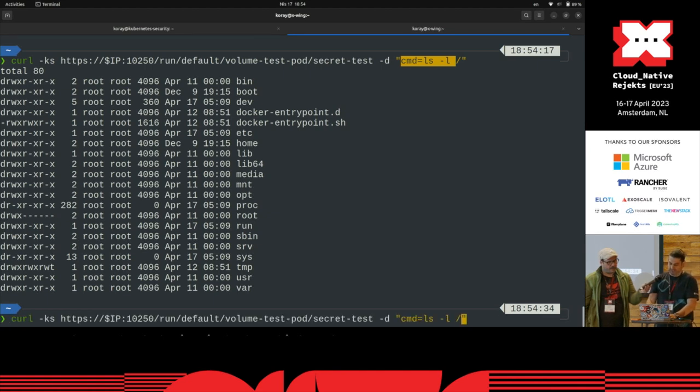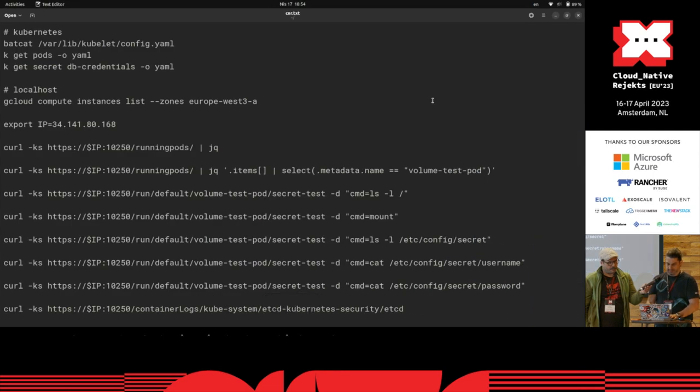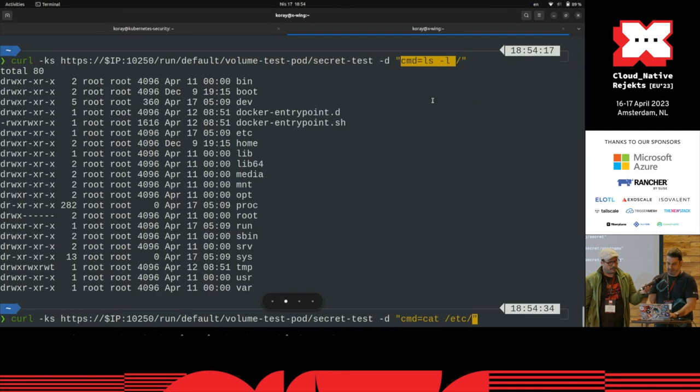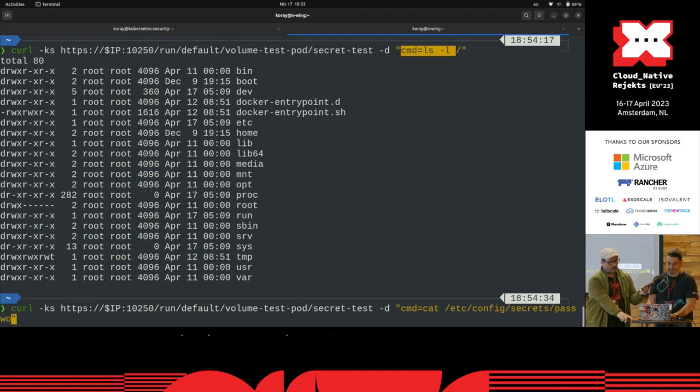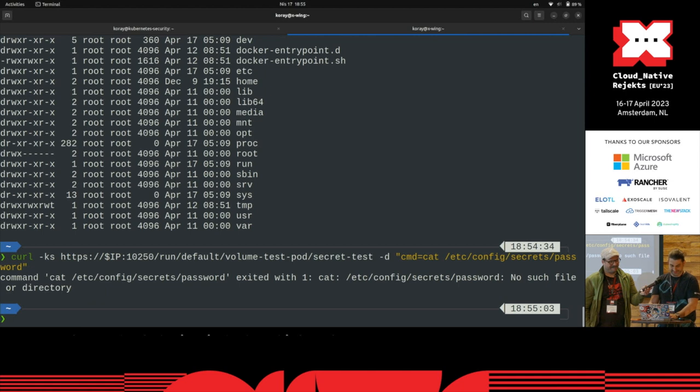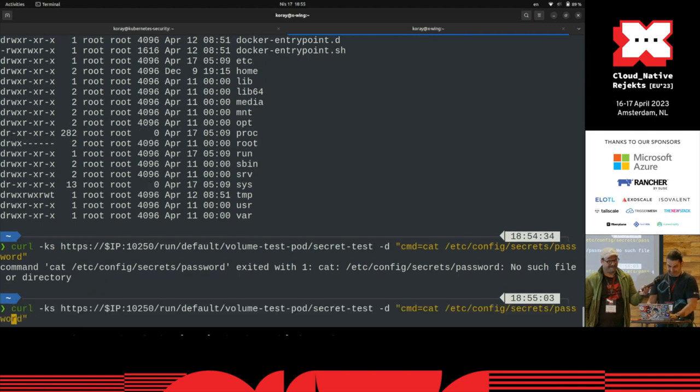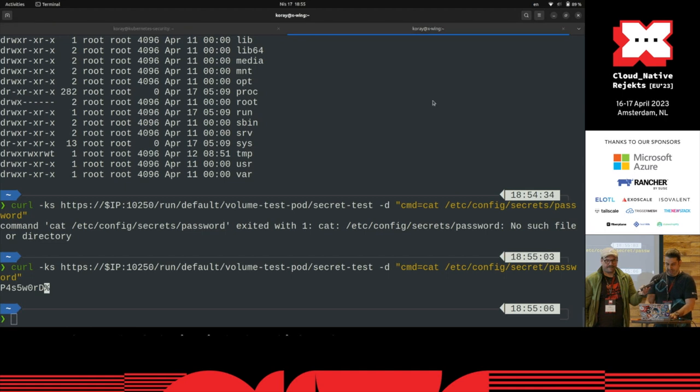Well okay, you can try it out, but I know where the secrets are. I can do etc... what was it? Etc config secrets password, for example. So I get the password.